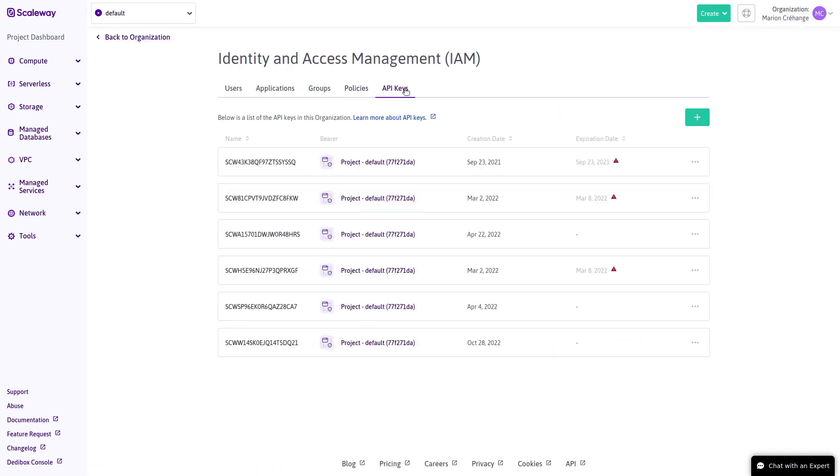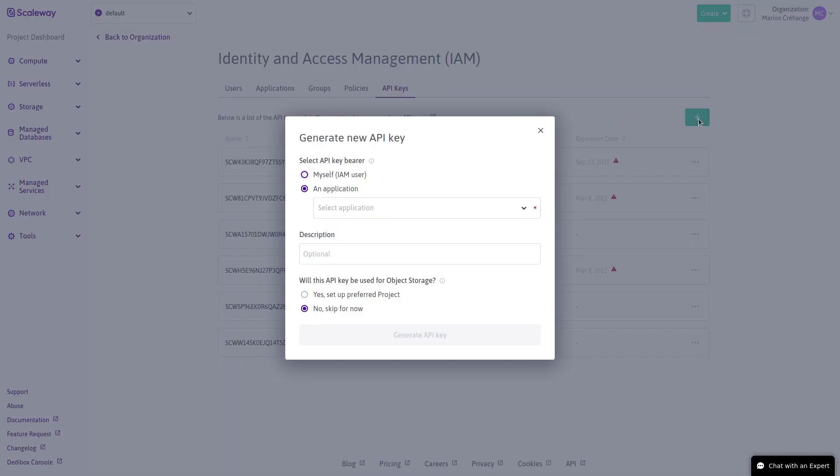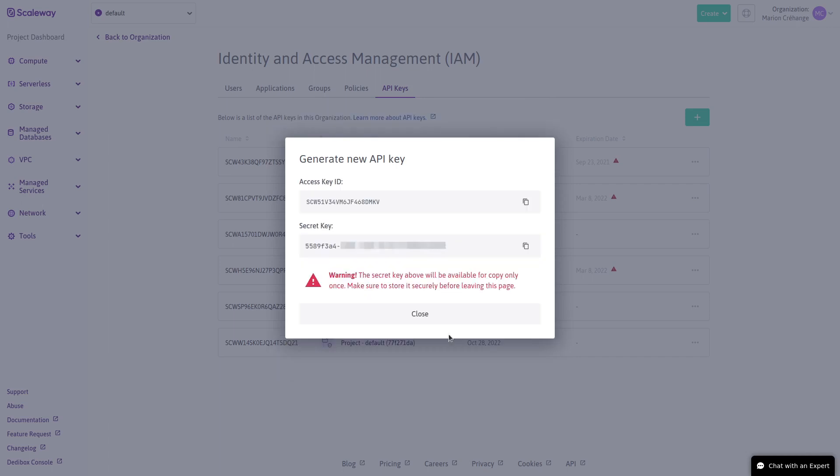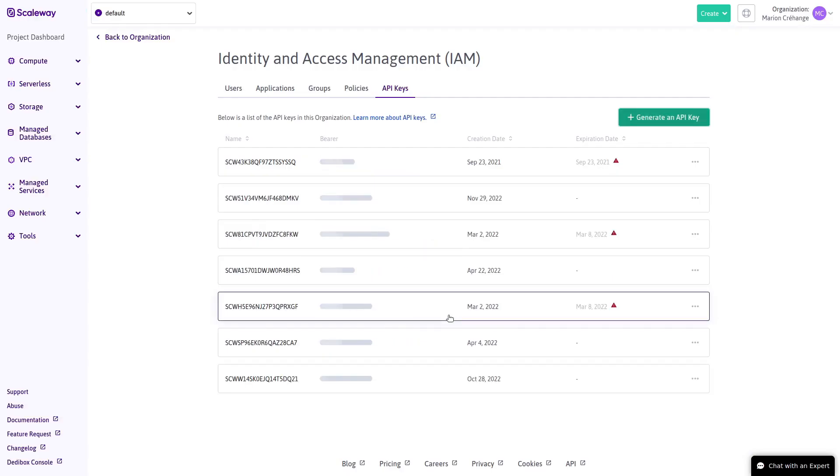Finally, here in the API key tab, we can see the names of API keys associated with this organization. We can generate an API key for the application we just created here. The API key inherits permissions from the application itself.